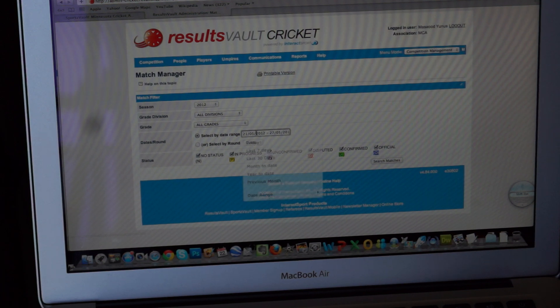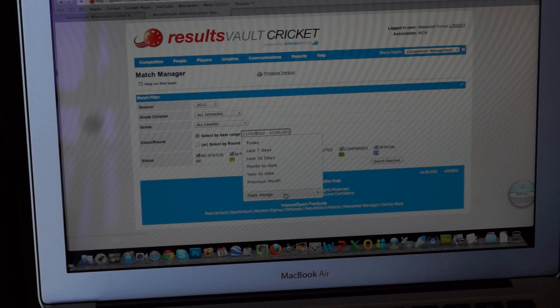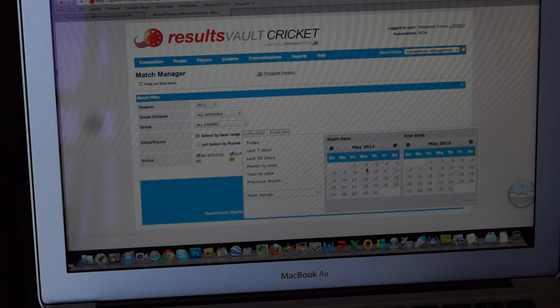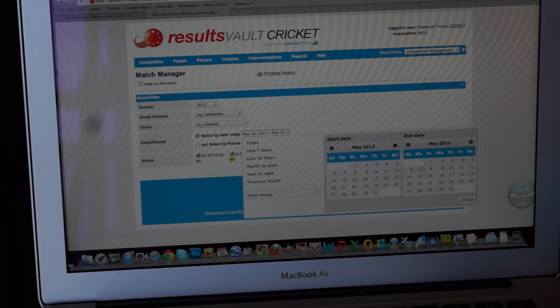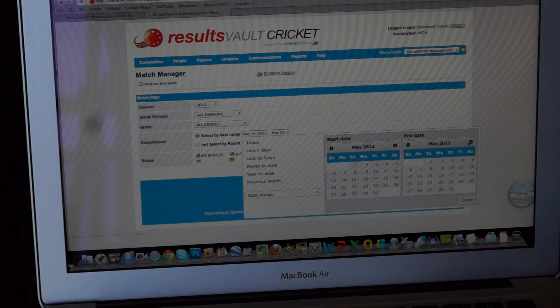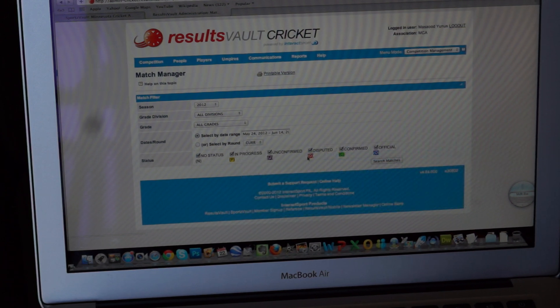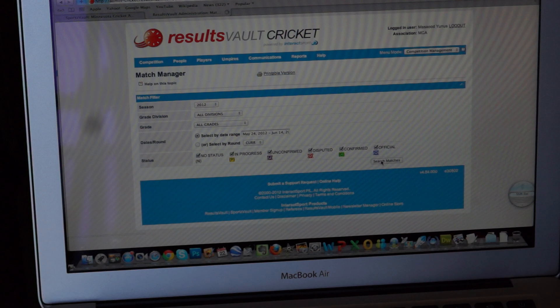In match manager, you'll look for a range if you want to look for a particular game or something. I want to look for a particular game, so I'll do a date range from 24th to say June 14th. Do done. And then search for the games.